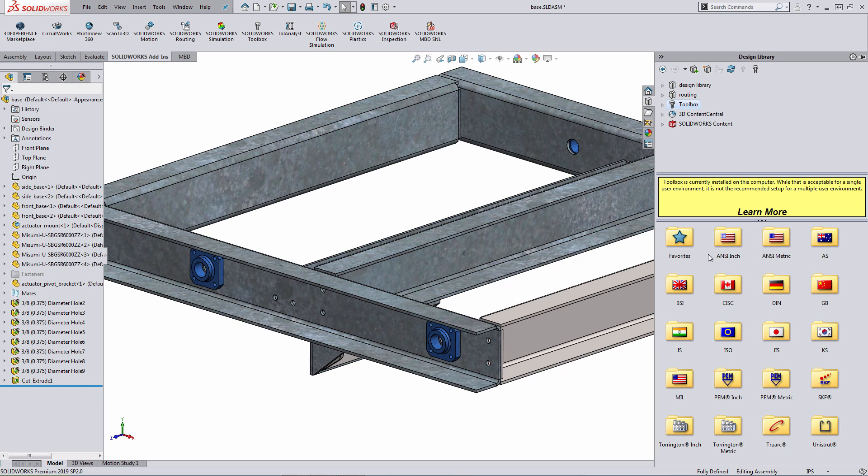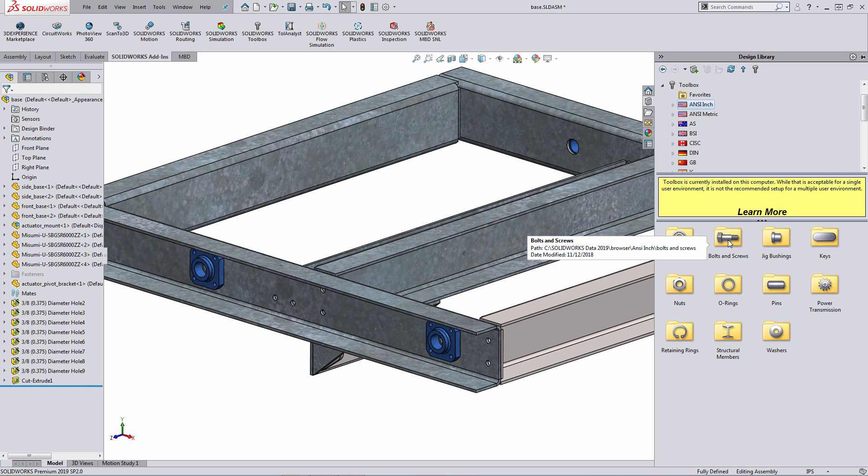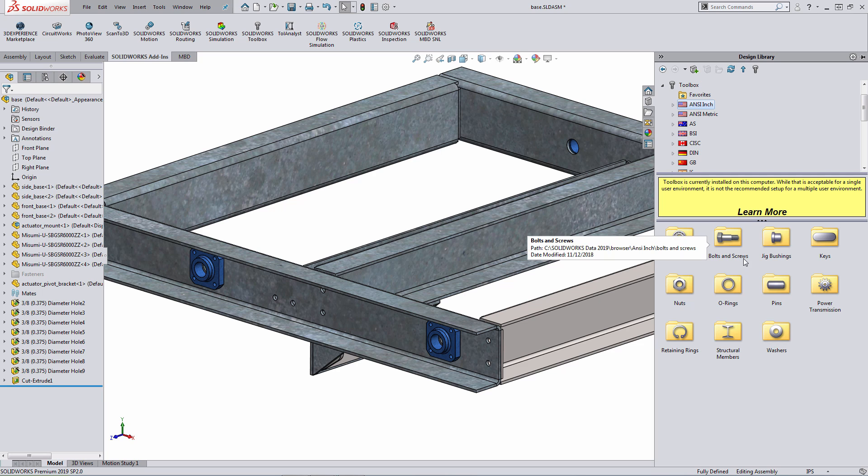As an example, I'm going to expand out ANSI-INCH. And within the ANSI-INCH Library, there's a number of other subcategories for the different fastener types: bearings, bolts and screws, nuts, washers, and so forth.